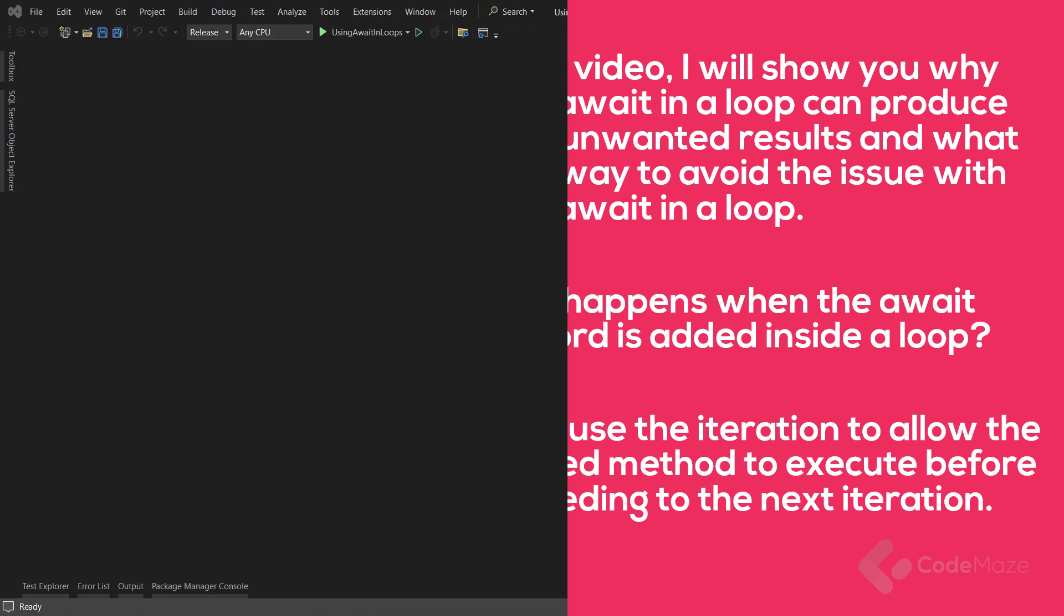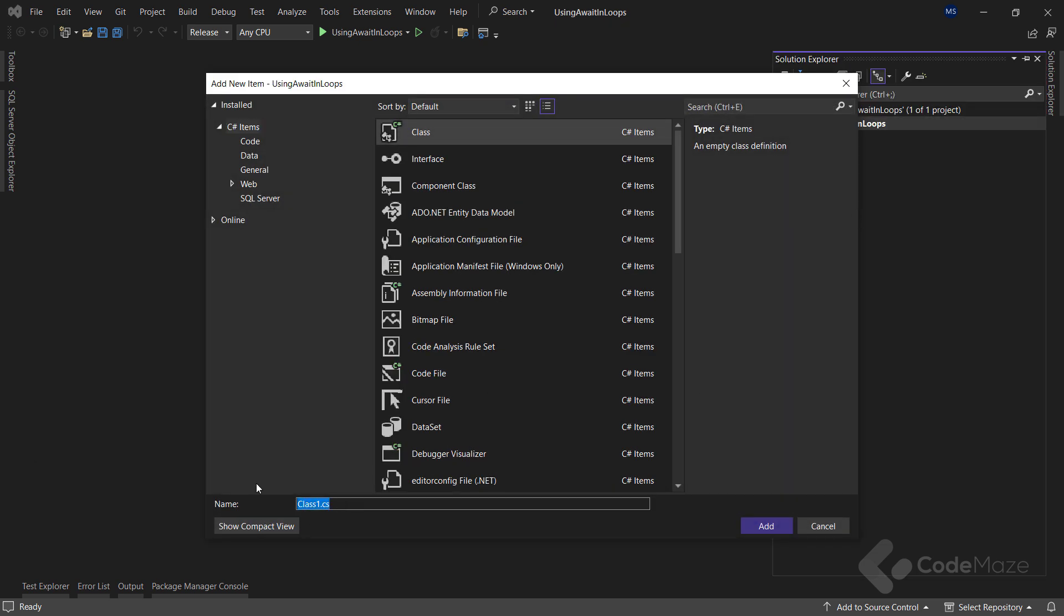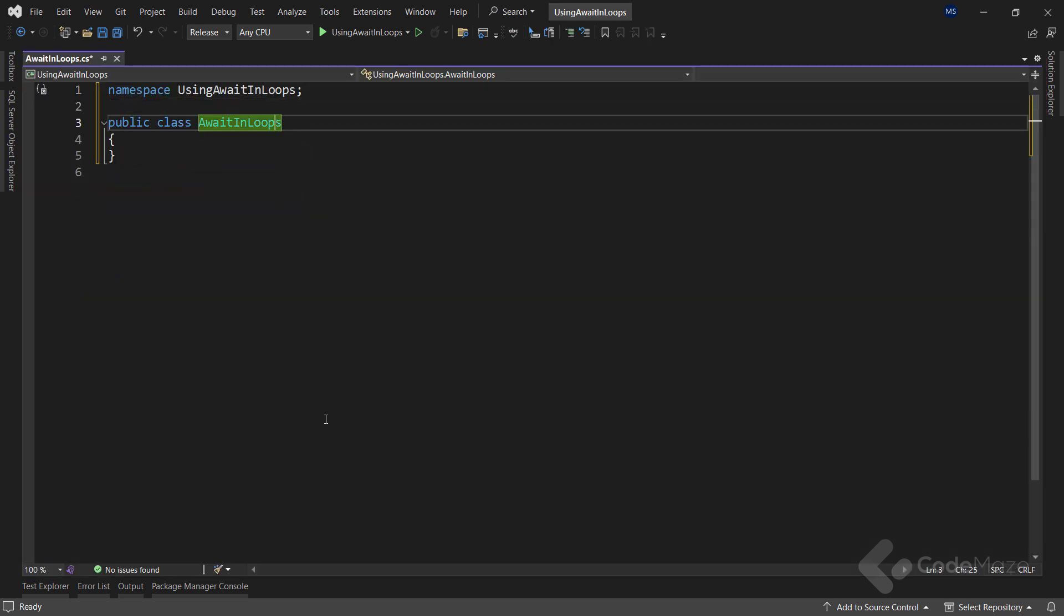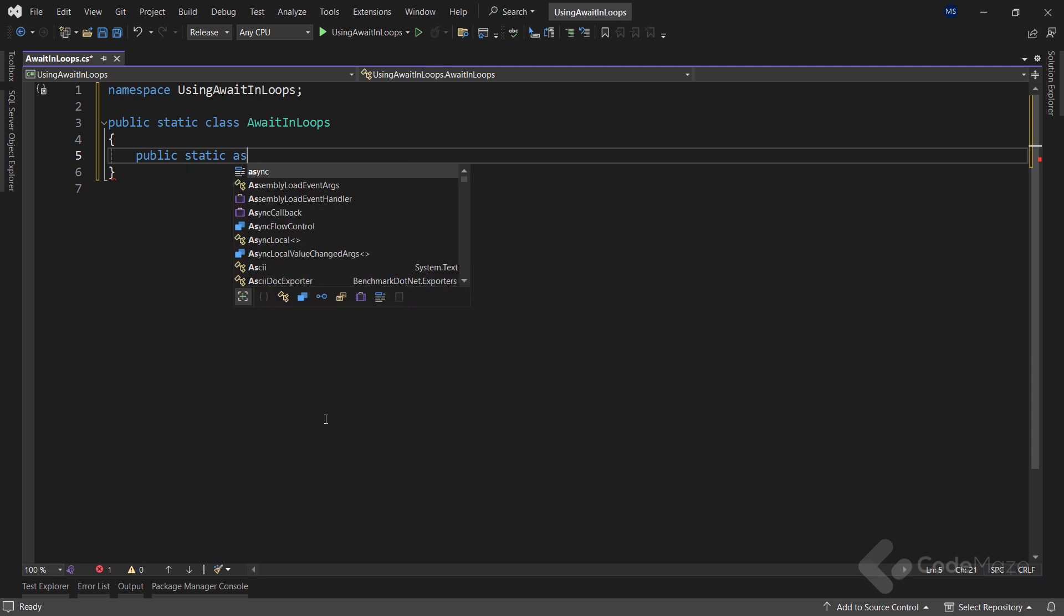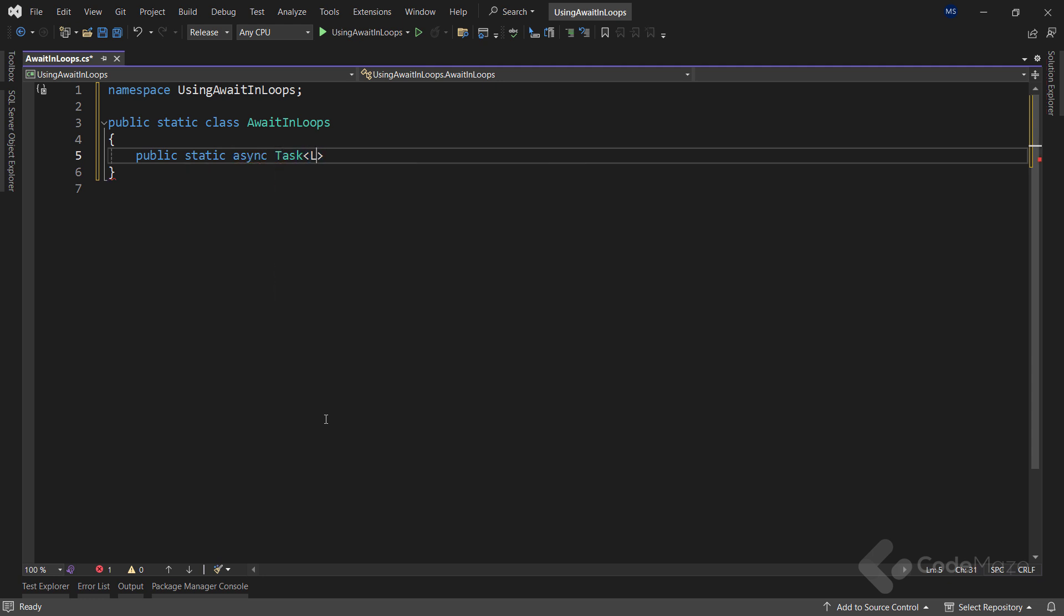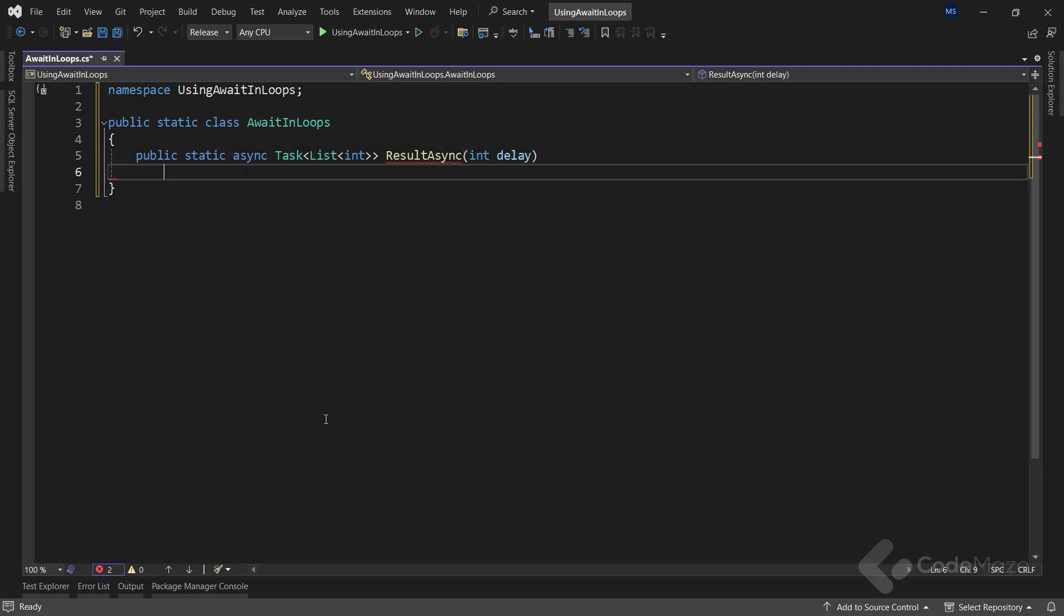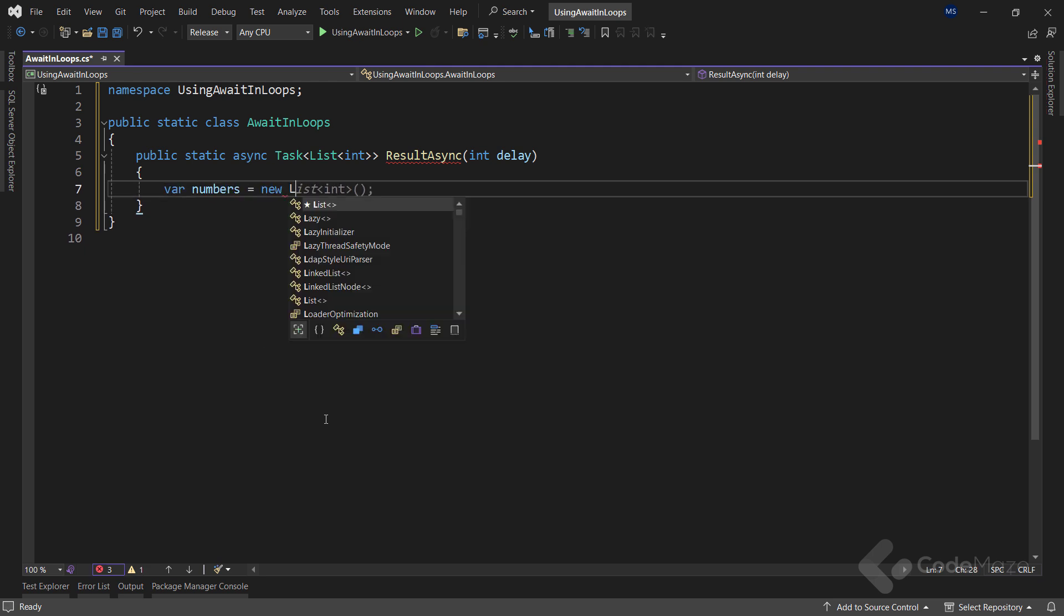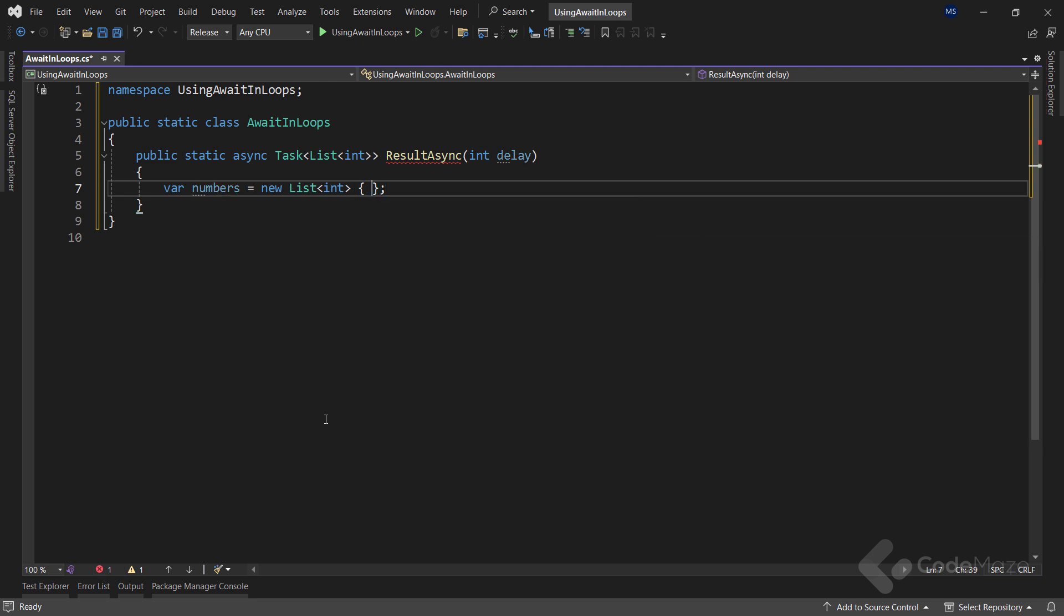Now, let's see this with an example. I will create a new class here and name it await in loops. Let's make the class static and create a new static async method that returns task of list int. Now, I will use a single list named numbers which will be a list of integer numbers and populate it with numbers from 10 to 90.